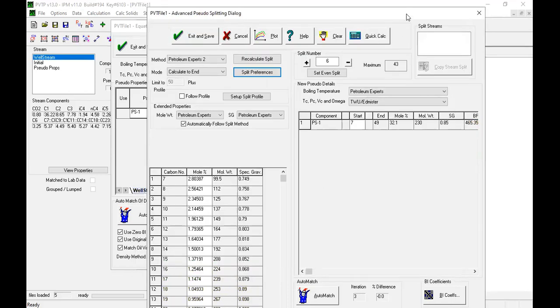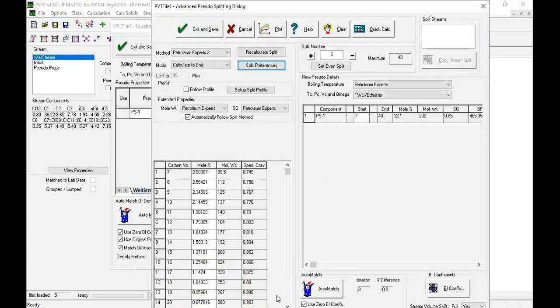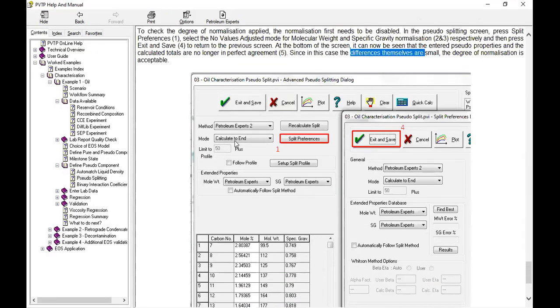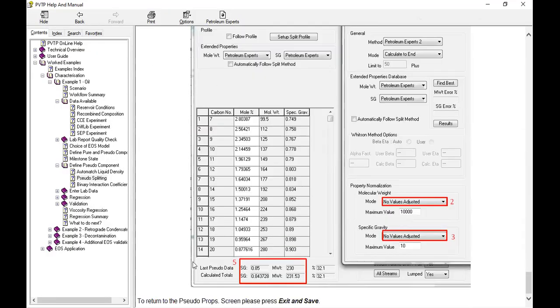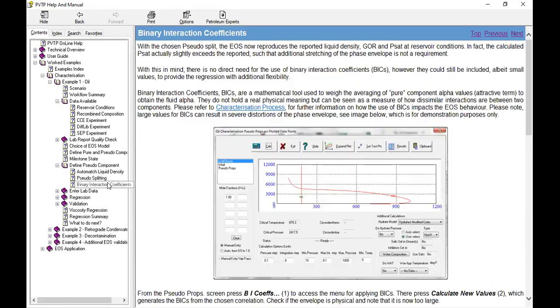I cannot go to the bottom due to the resolution issue, so let's go back to the tutorial. To return to the pseudo props screen, press exit and save. And now we will go to binary interaction coefficients.